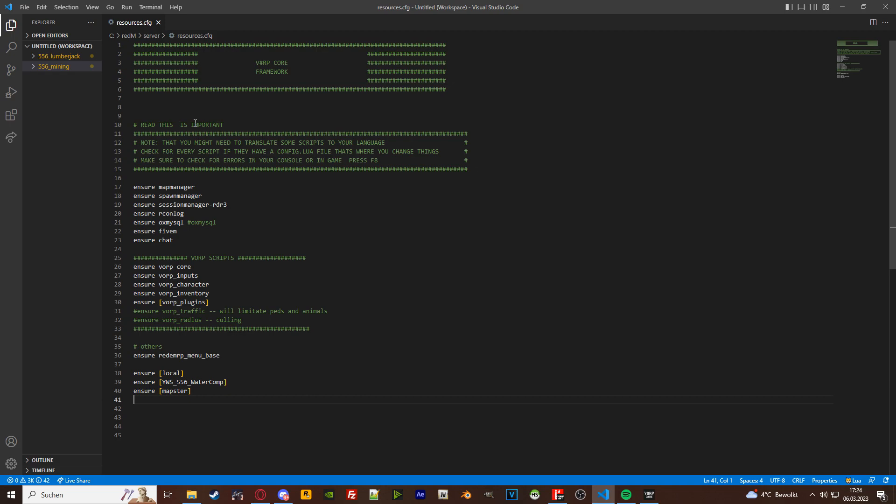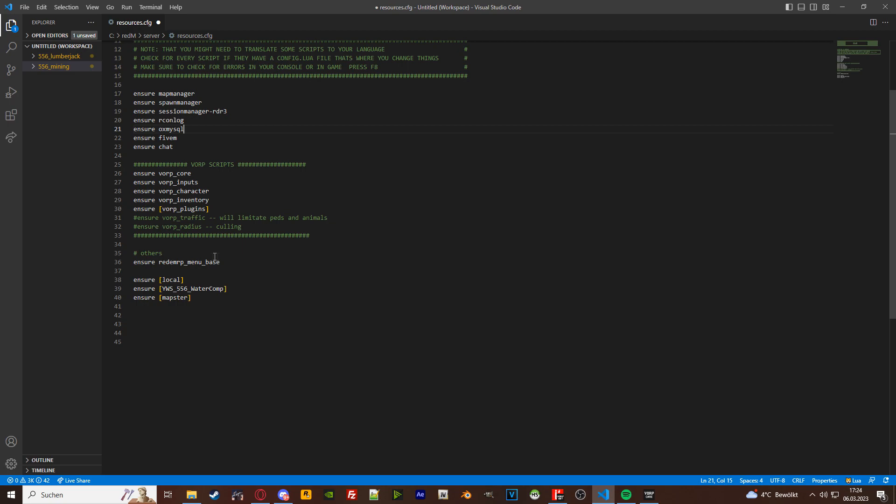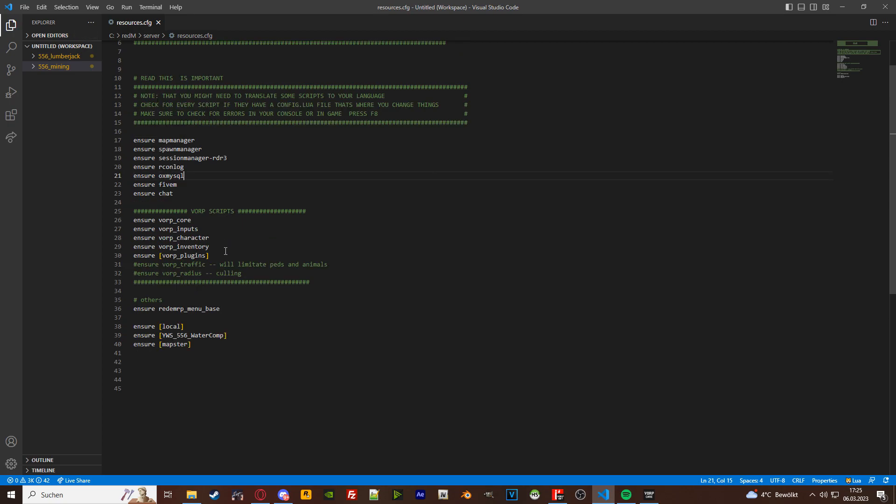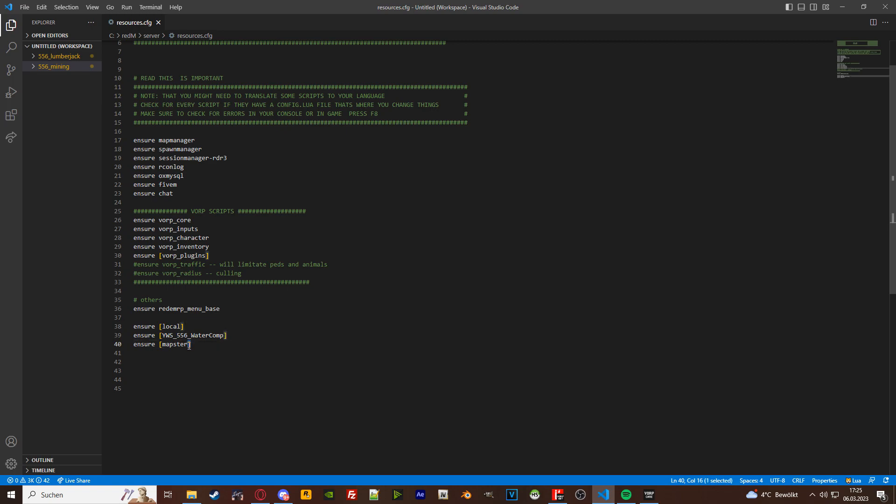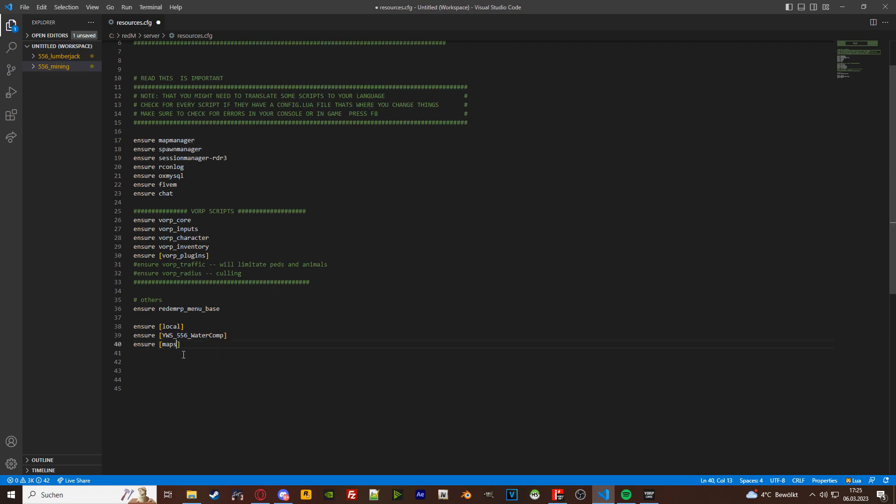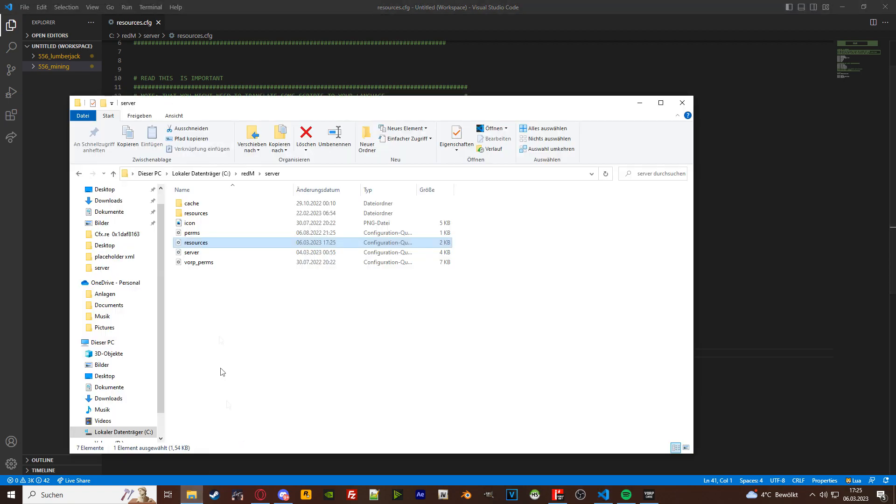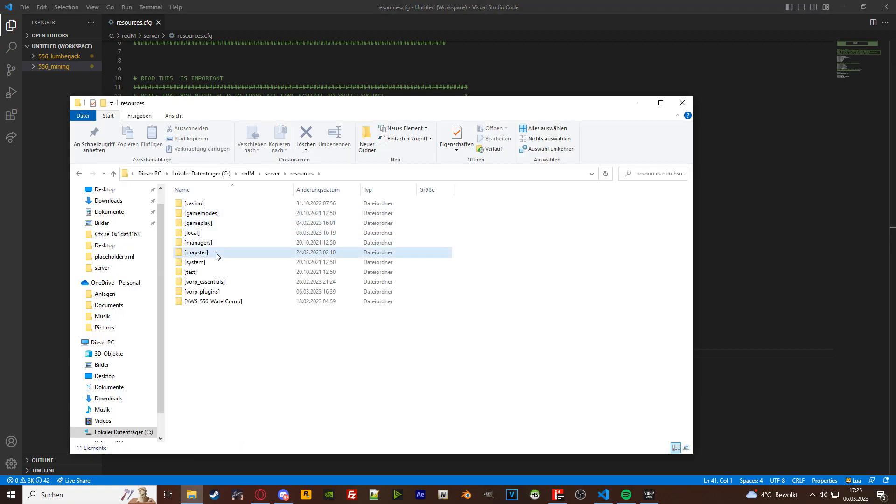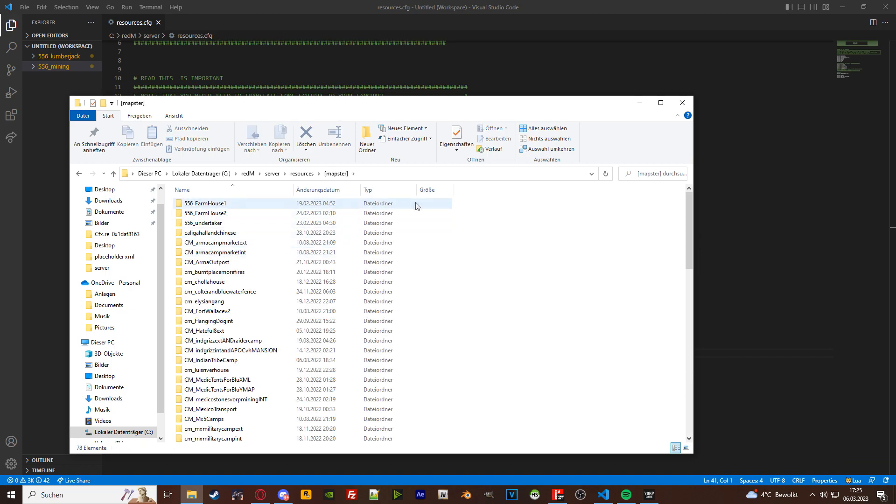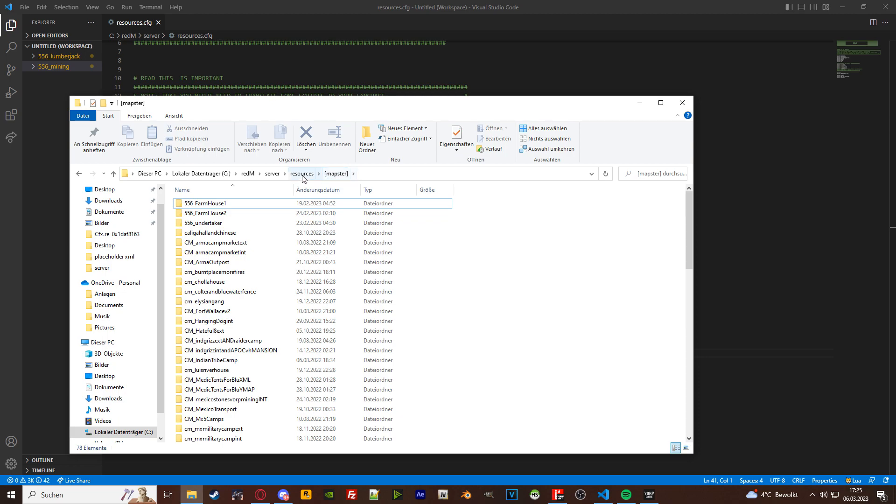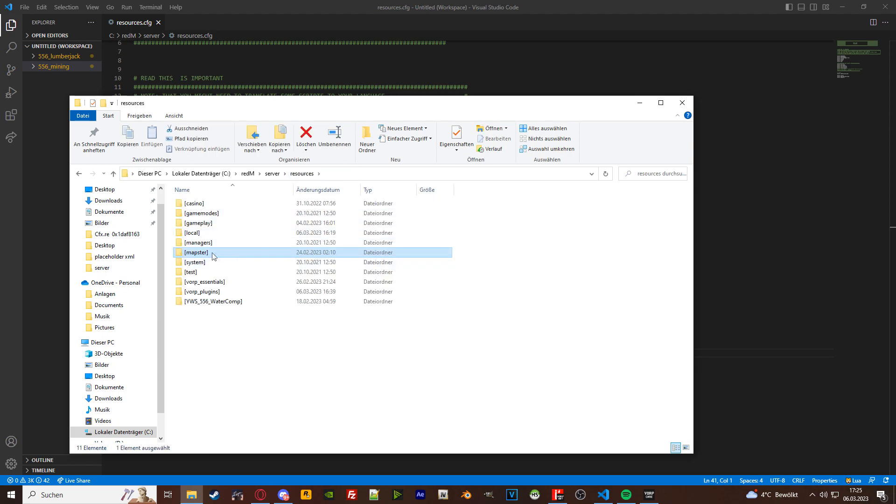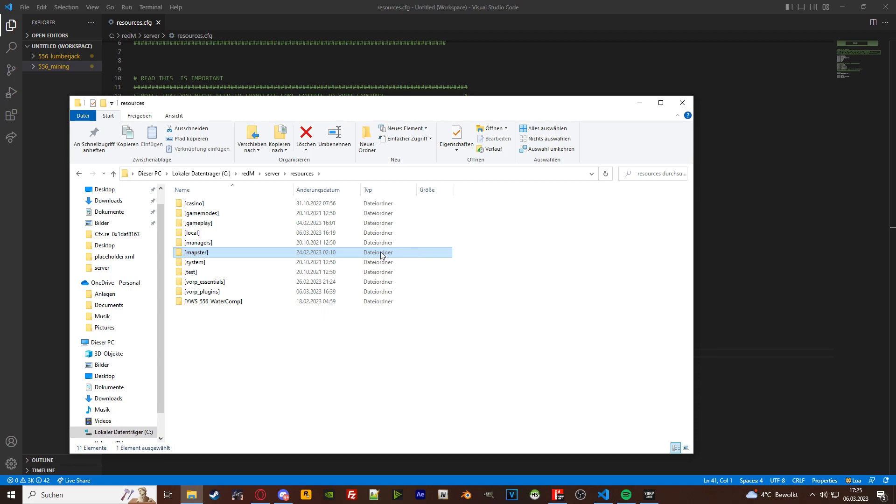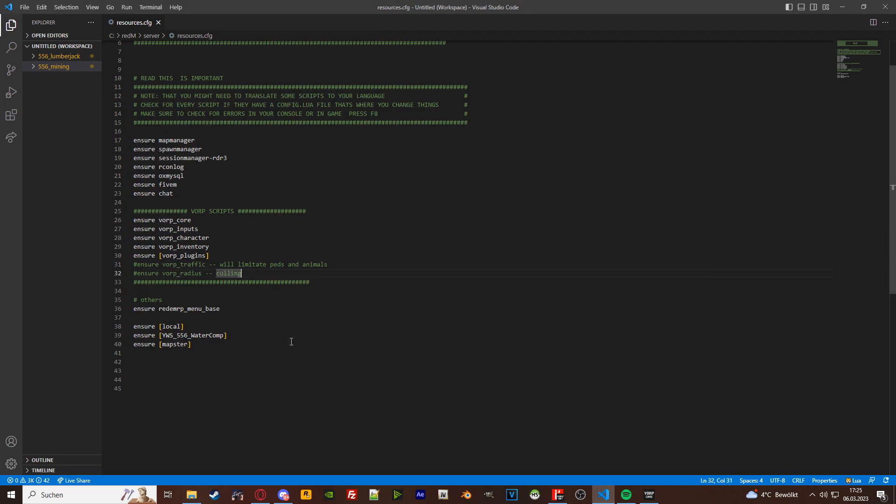This is your resources config. This is basically where all your resources are being ensured. What I suggest you do is you make a folder in those brackets. You want to have a folder called maps, mapster, whatever you want to call it. That's one right here. This is the folder we're going to put all your maps into. I have a bunch of maps in here and they are all being ensured by this one folder mapster because of the brackets around there. So this is what you're going to do first, and then you're going to ensure that folder.